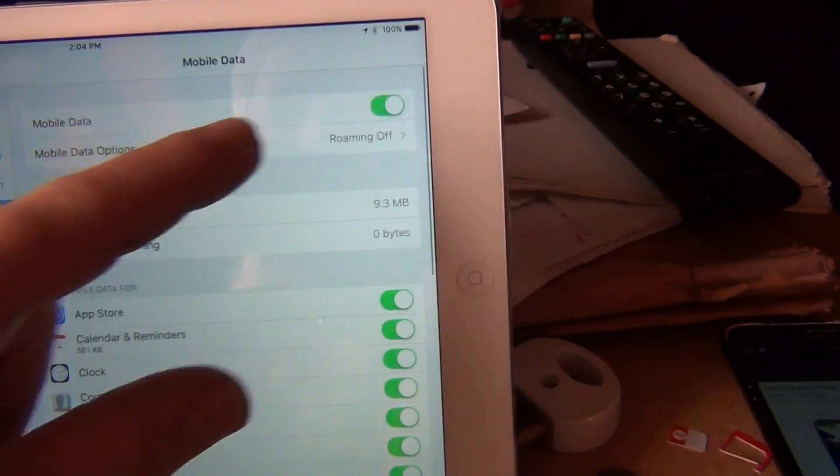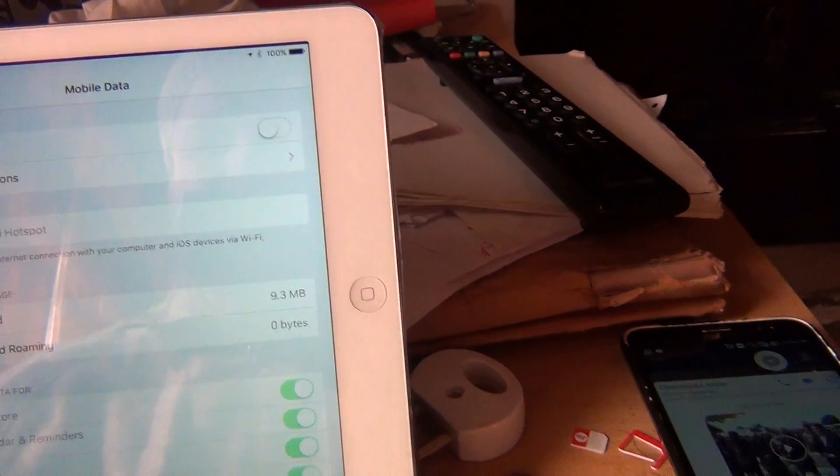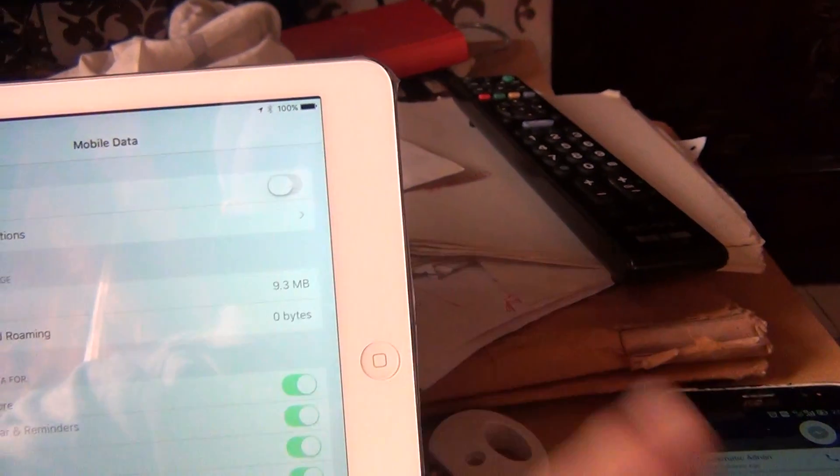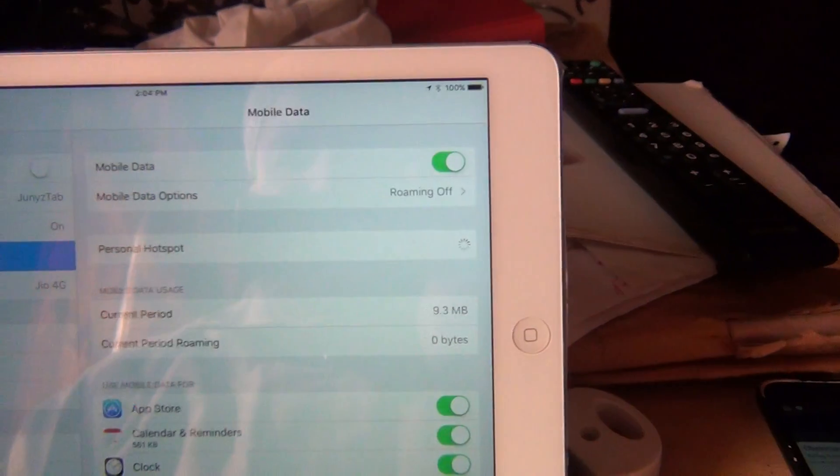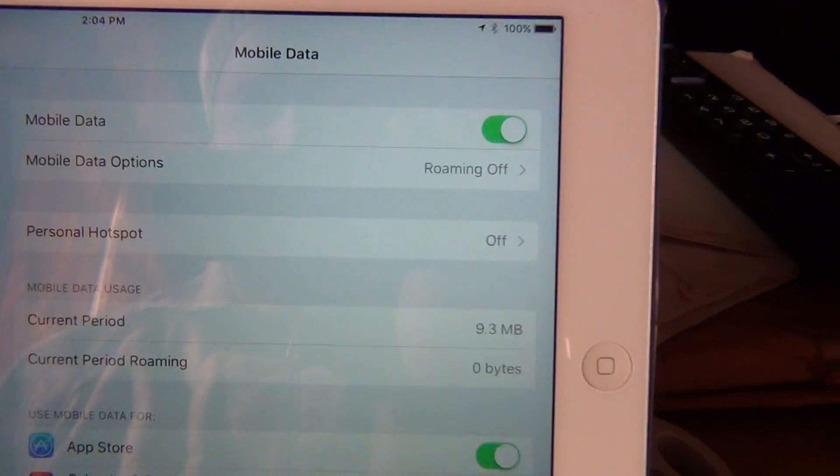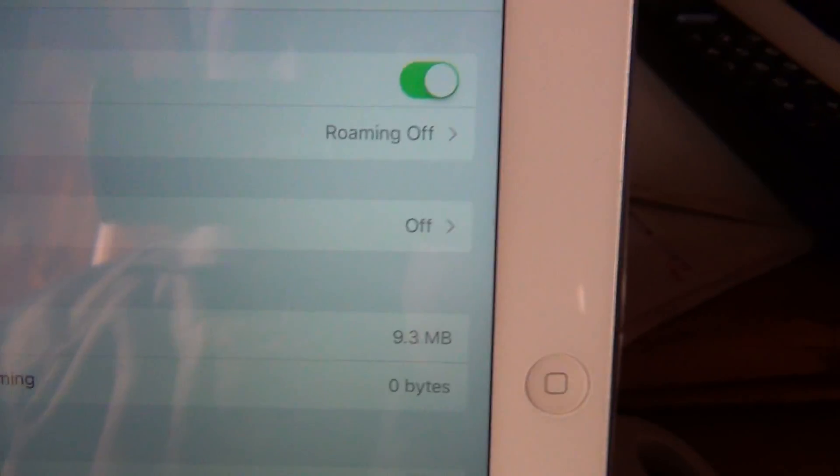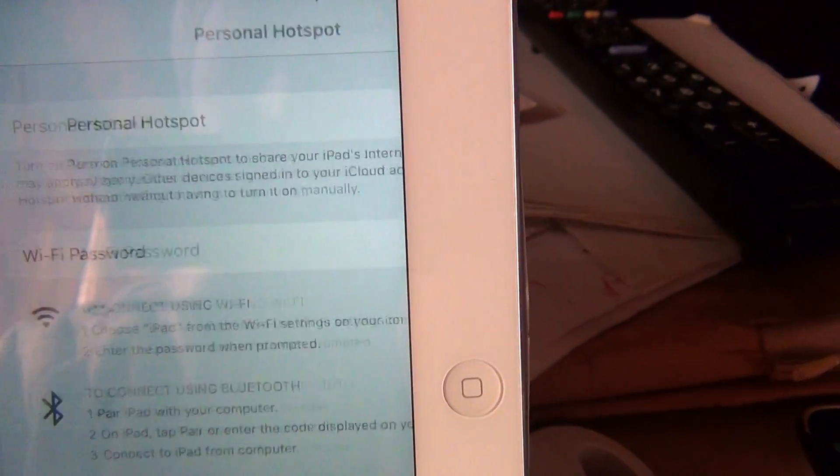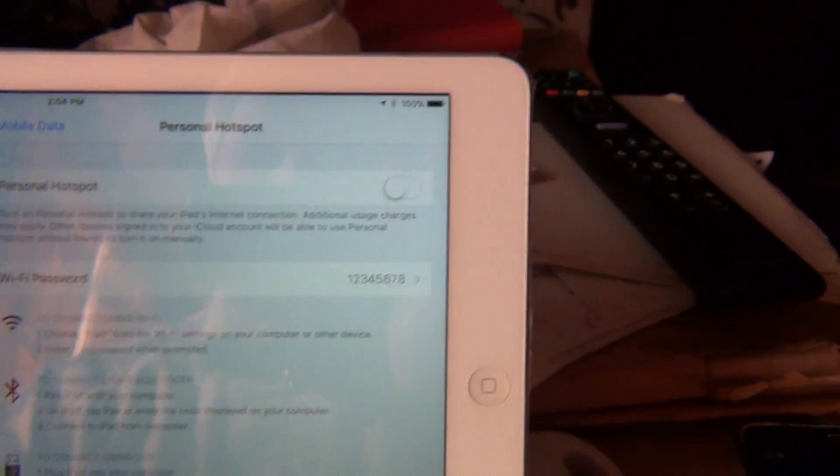You turn off the mobile data, then again turn it on. I'm going to turn it on, just see the mobile personal hotspot pops up here. As you can see, now it's saying off, put it on.